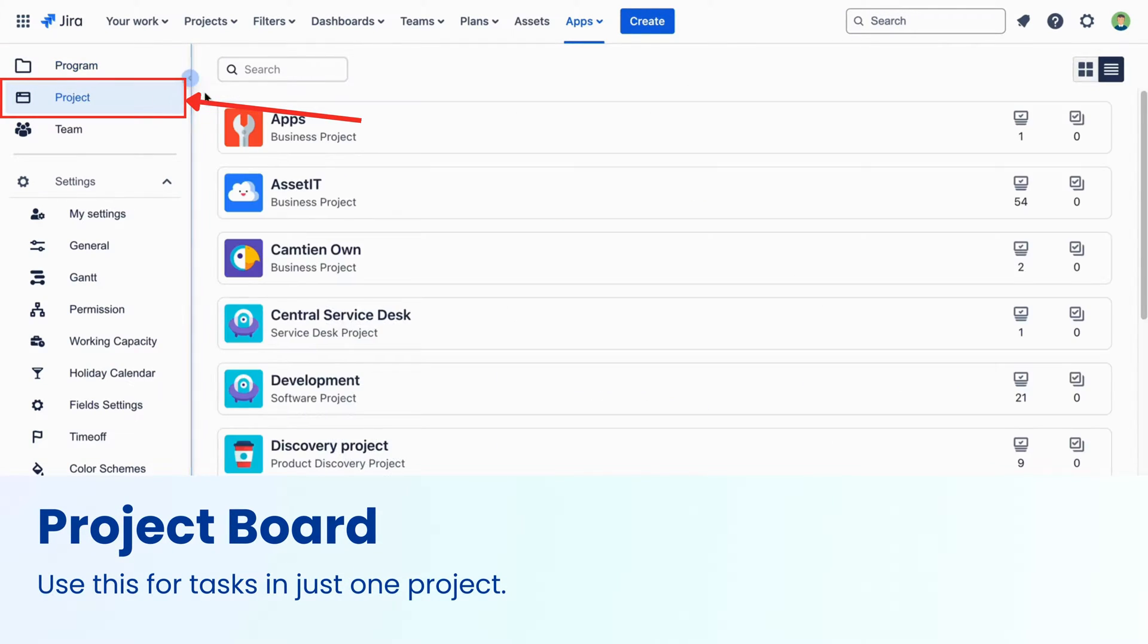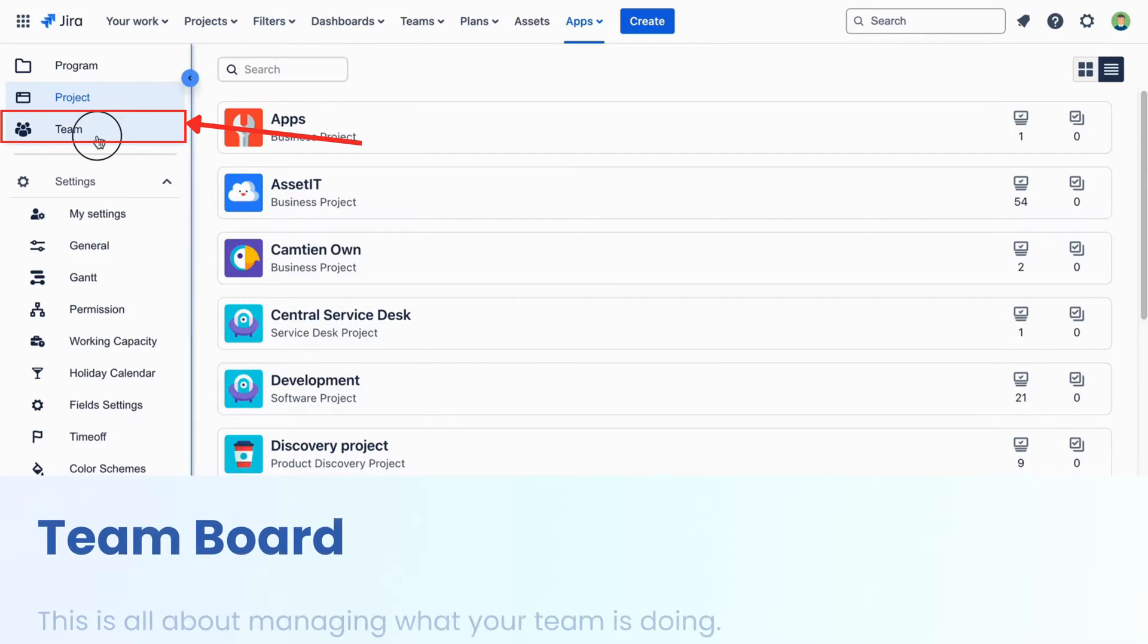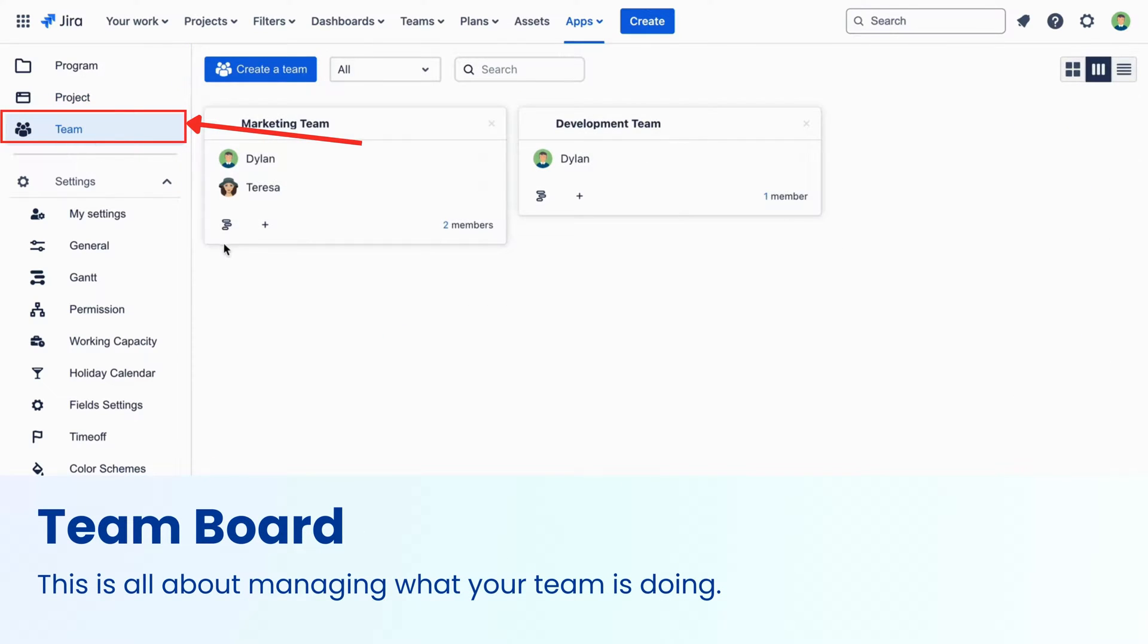ProjectBoard. Use this for tasks in just one project. TeamBoard. This is all about managing what your team is doing.